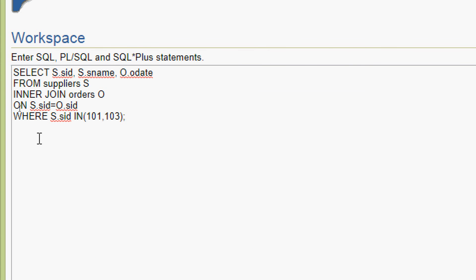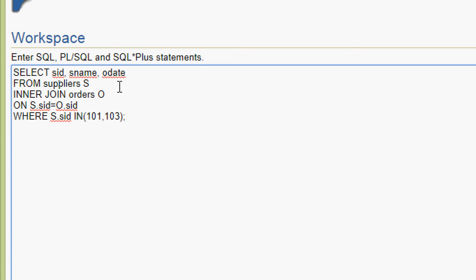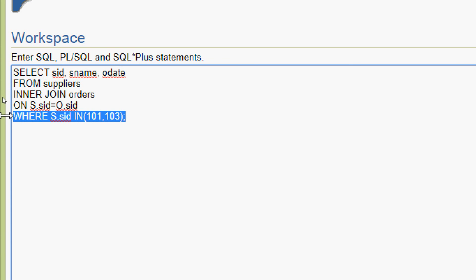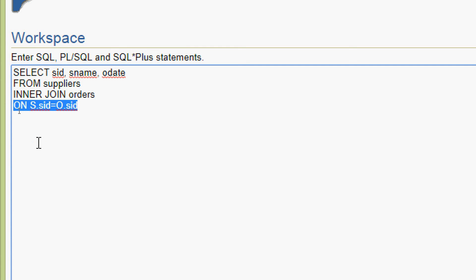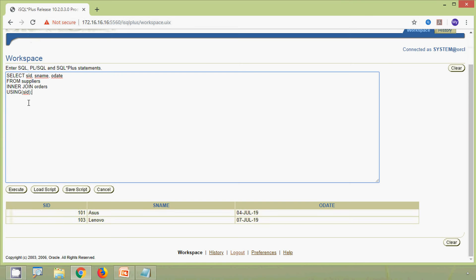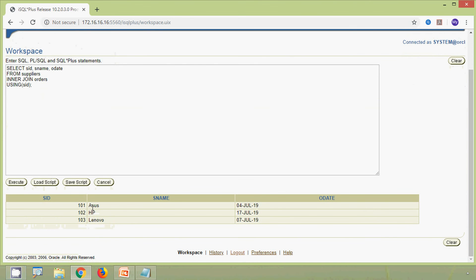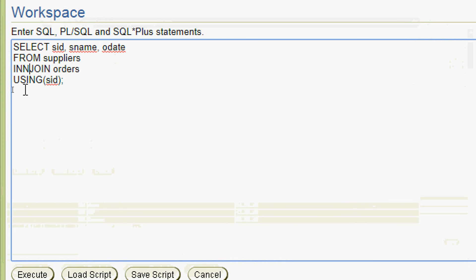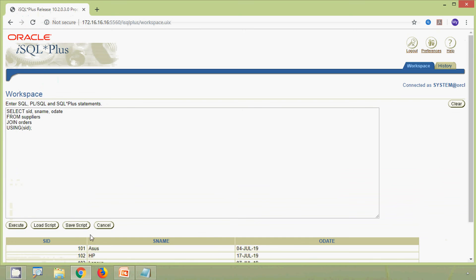Next, we implement inner join using the USING clause. The query is: SELECT s_id, s_name, o_date FROM suppliers INNER JOIN orders USING (s_id) — specifying the common column s_id. We execute and here we can see it's working. Using just JOIN instead of INNER JOIN works the same way.